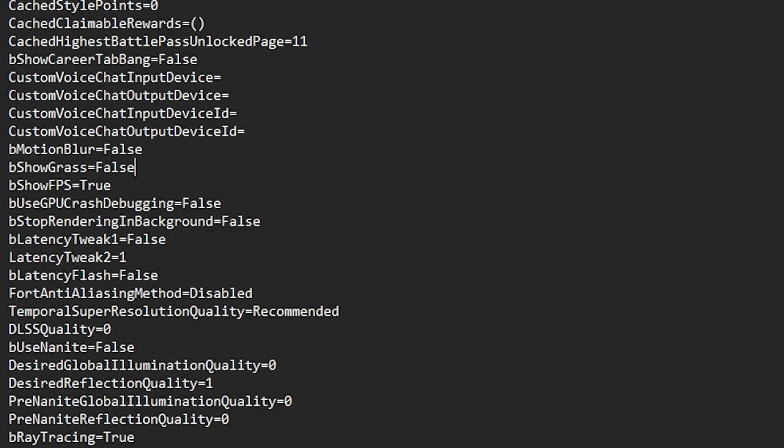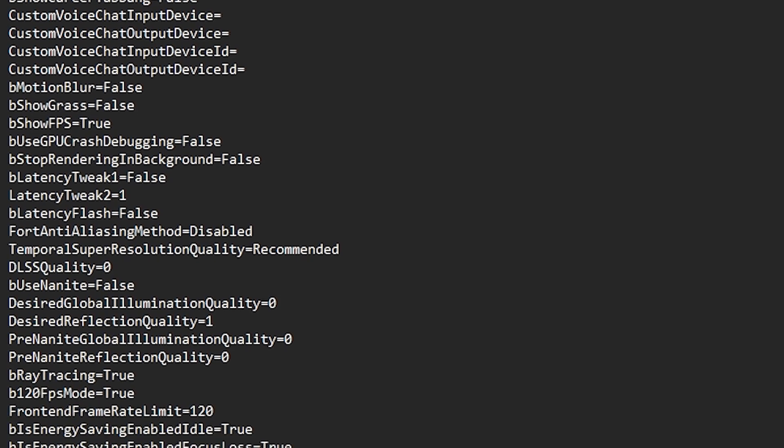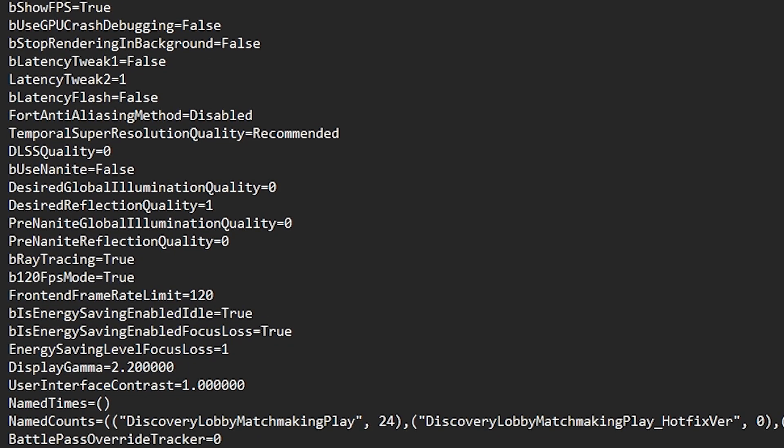Now let's go for the next step. You need to find another setting which is ray tracing. This is also by default on, so you need to set it to false. Make sure to use the same spelling like first letter is capital and then all others are small.